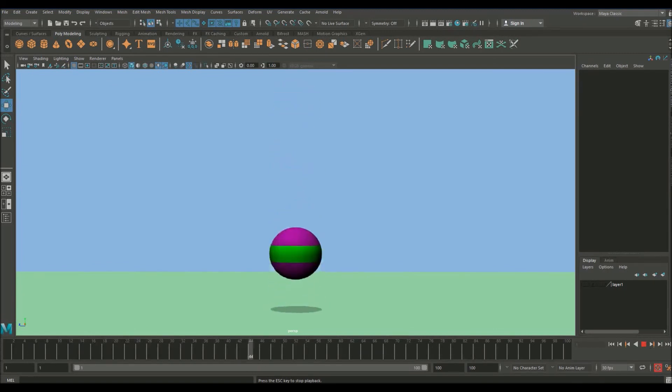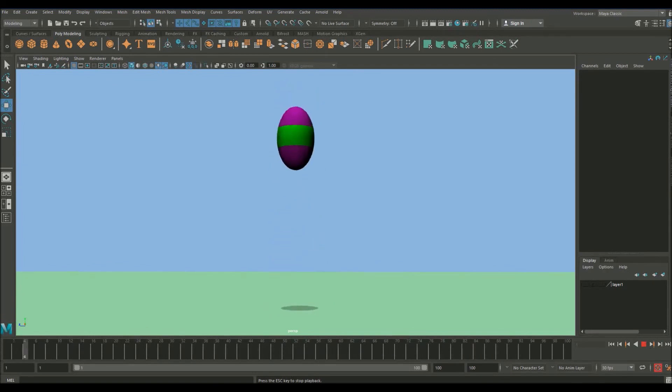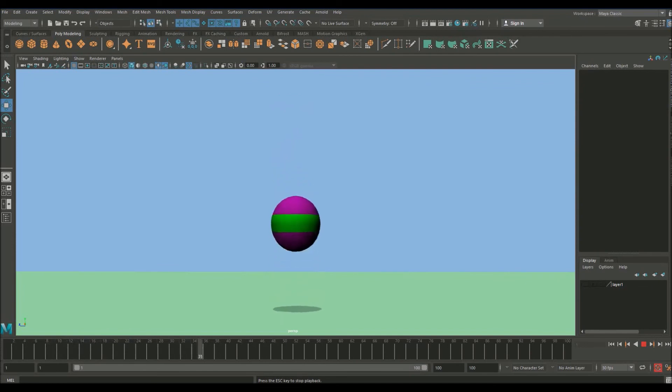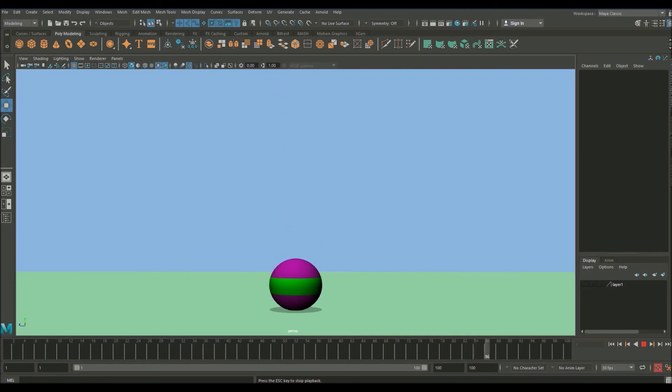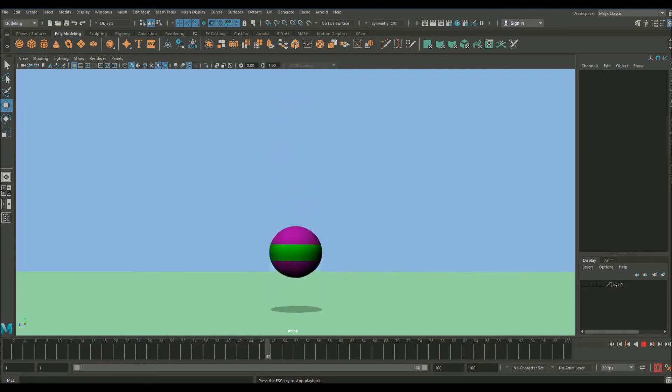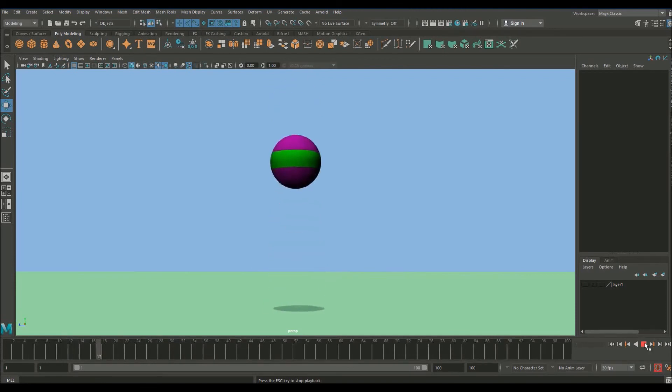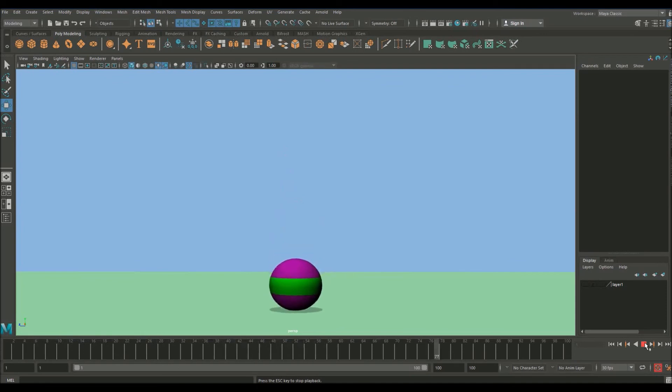In the next lesson we're going to be looking at a slightly more advanced bouncing ball. So it's going to be moving across the screen. So we're going to be dealing with arcs. I'm really looking forward to teaching you guys how important arcs are in animation. So guys I really hope you enjoyed that lesson and I hope to see you in the next one. Thank you for watching.